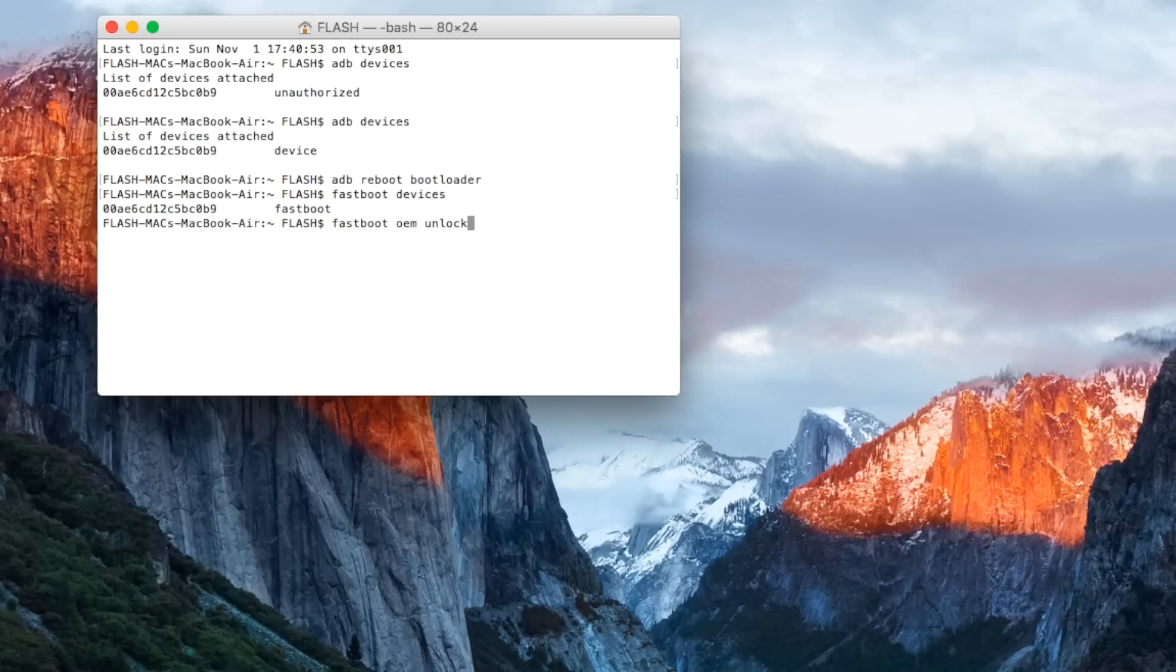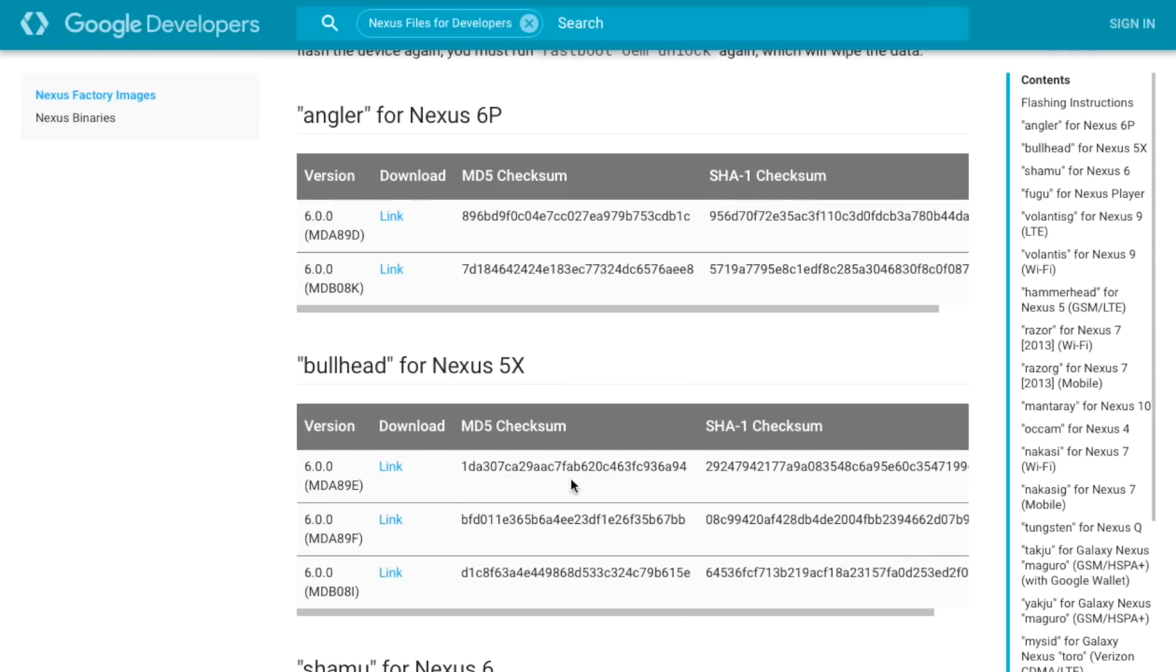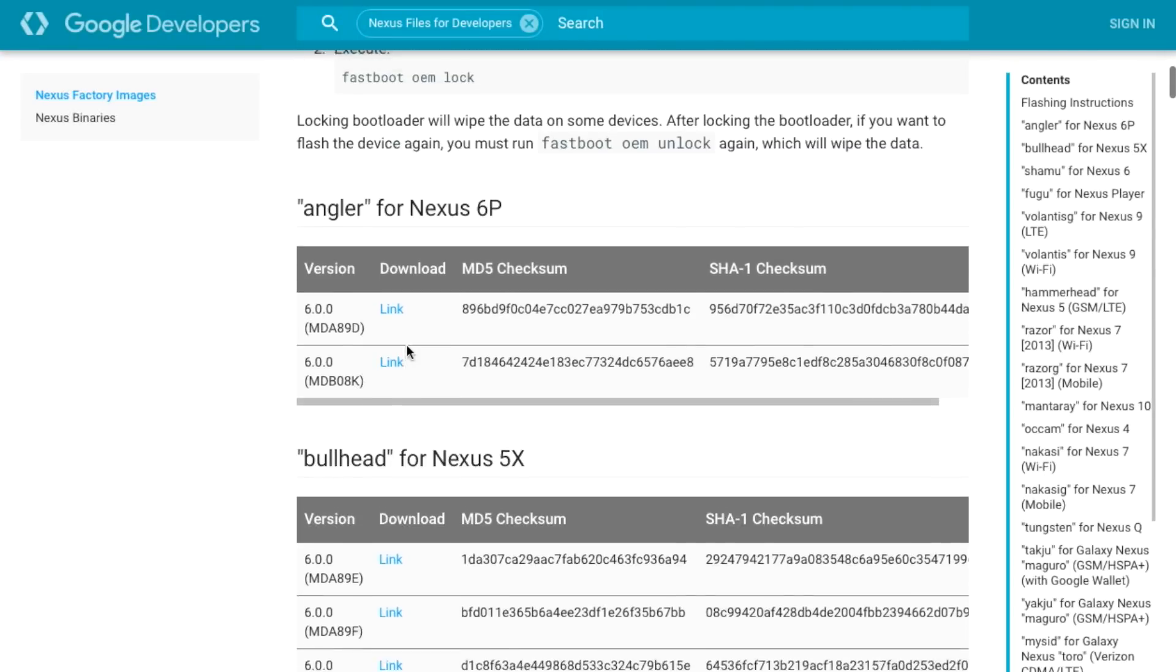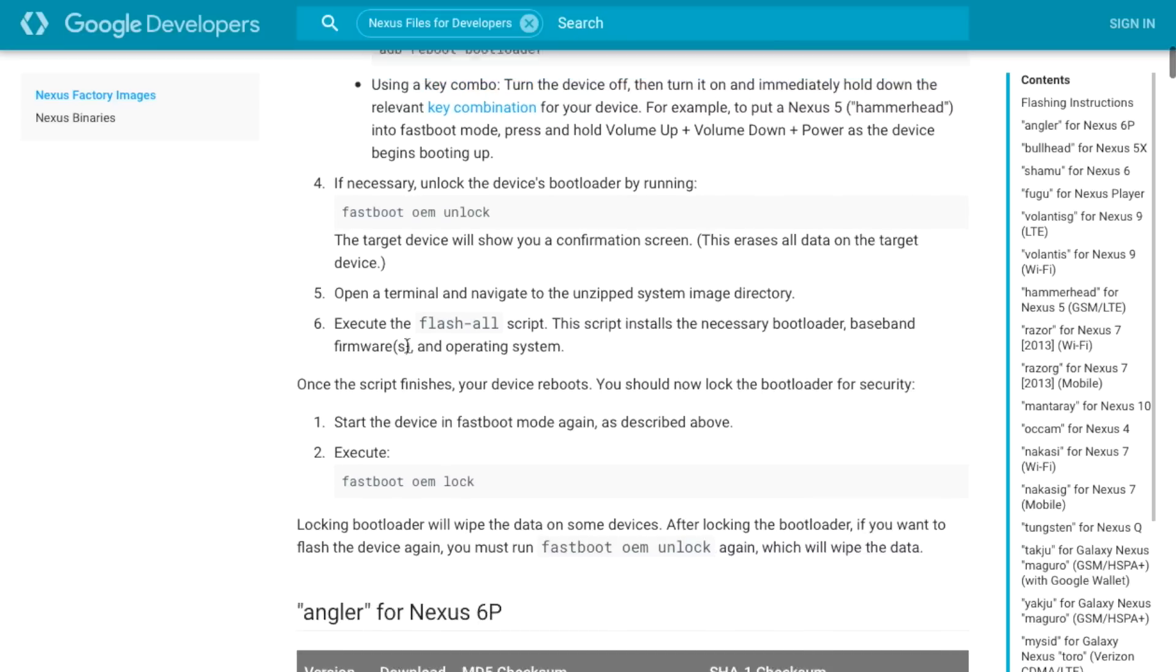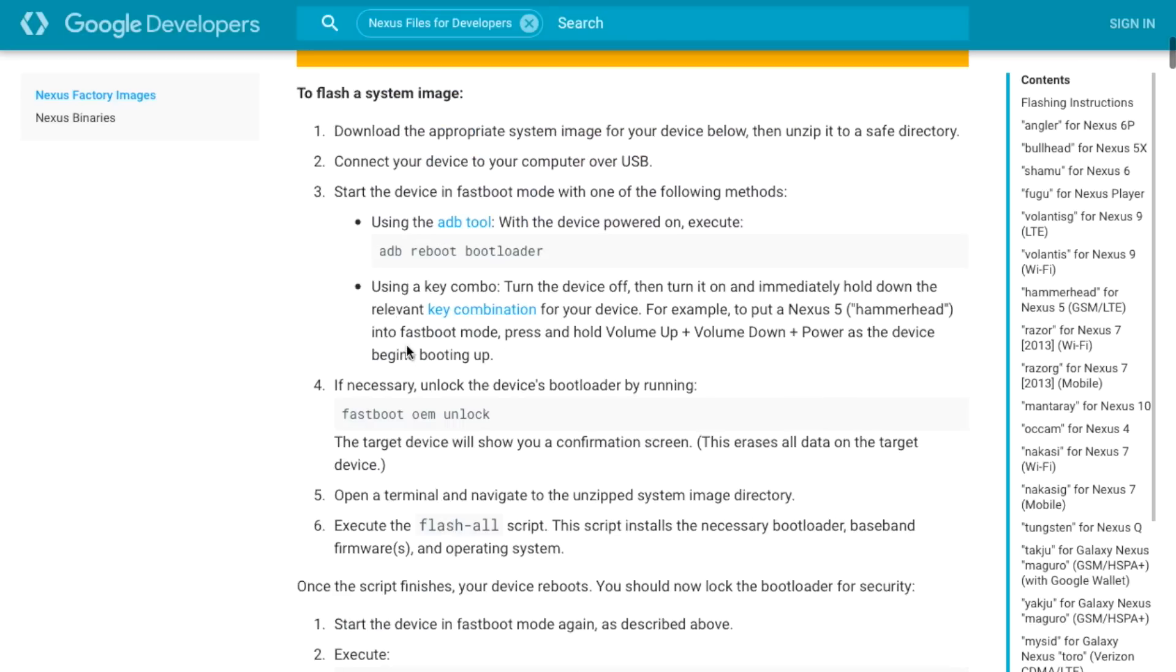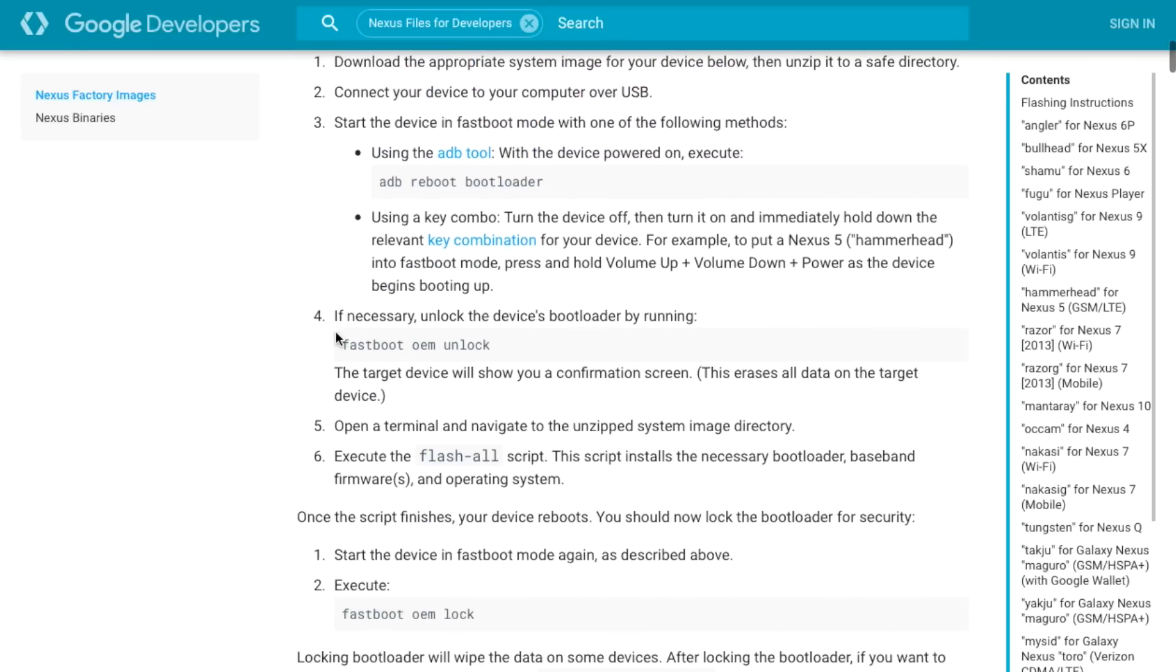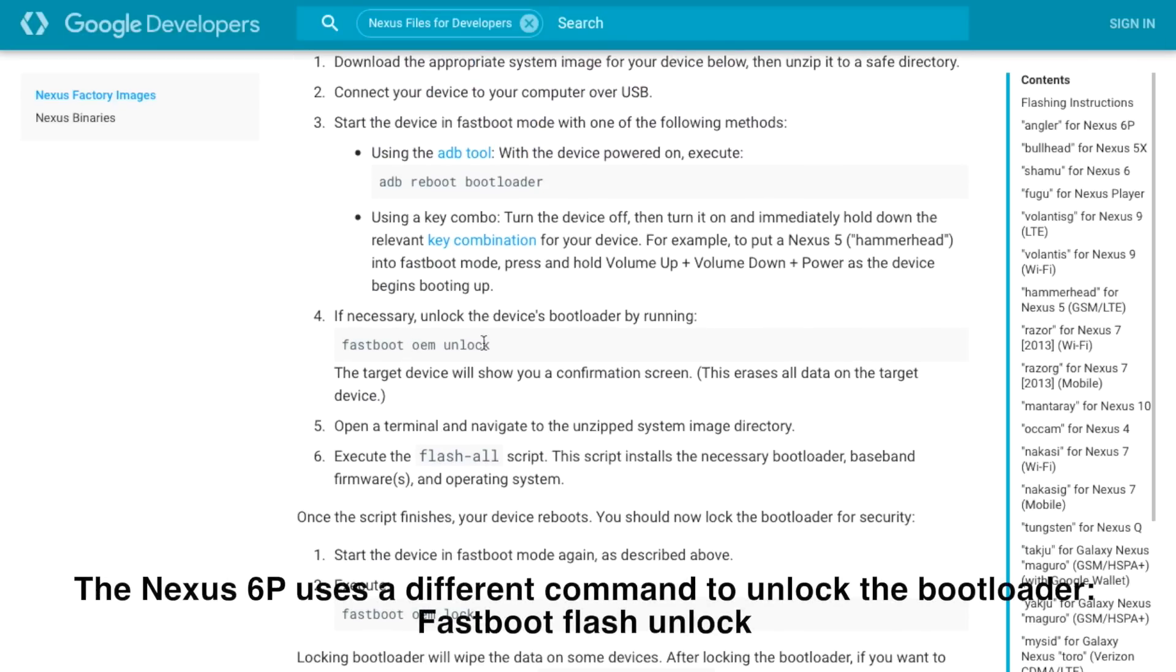Before we run the command though, I want to point out, if you go onto the Google developer page you'll notice that the command is made to sound like it's universal and it normally would have been, but the Nexus 6P however doesn't use that command.